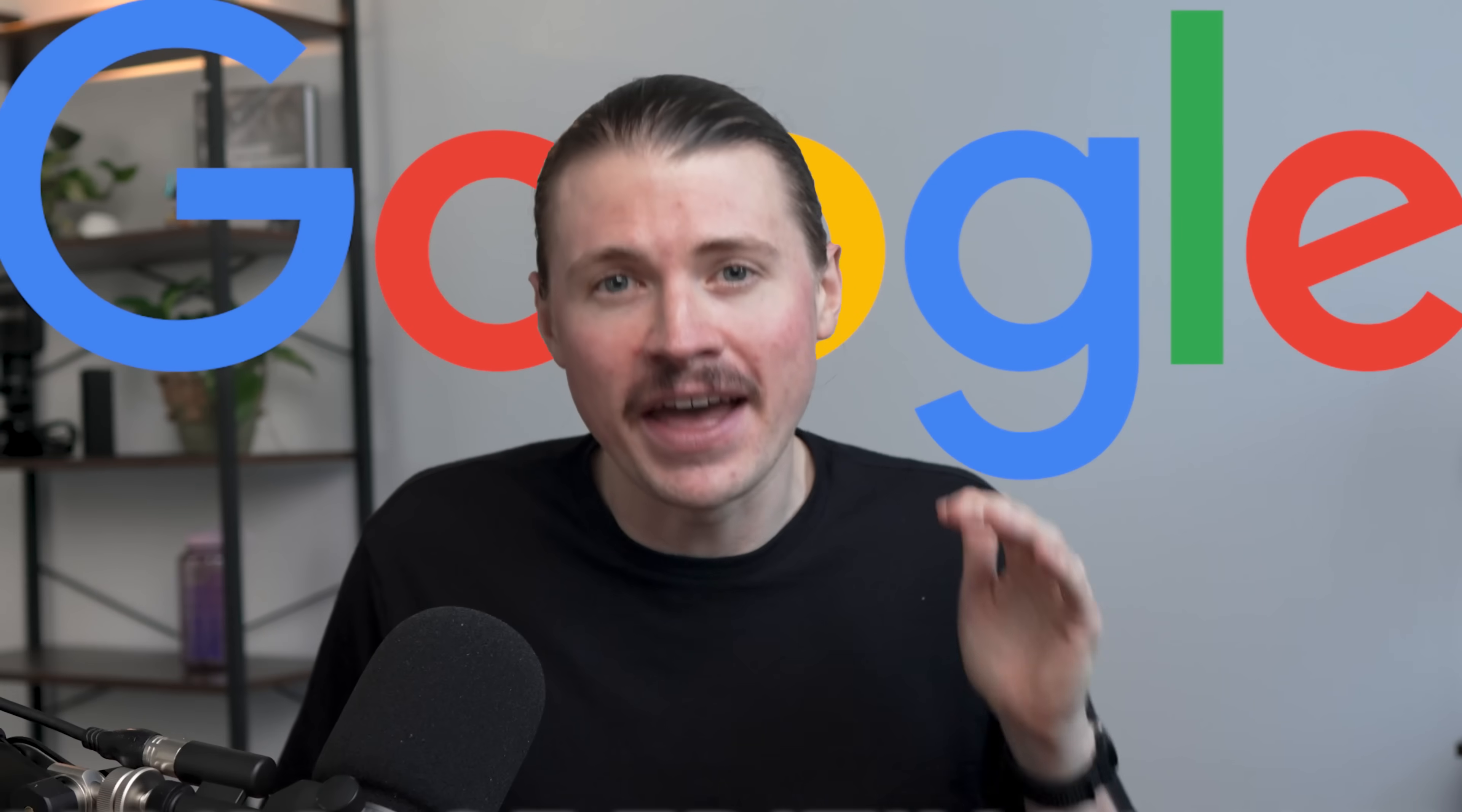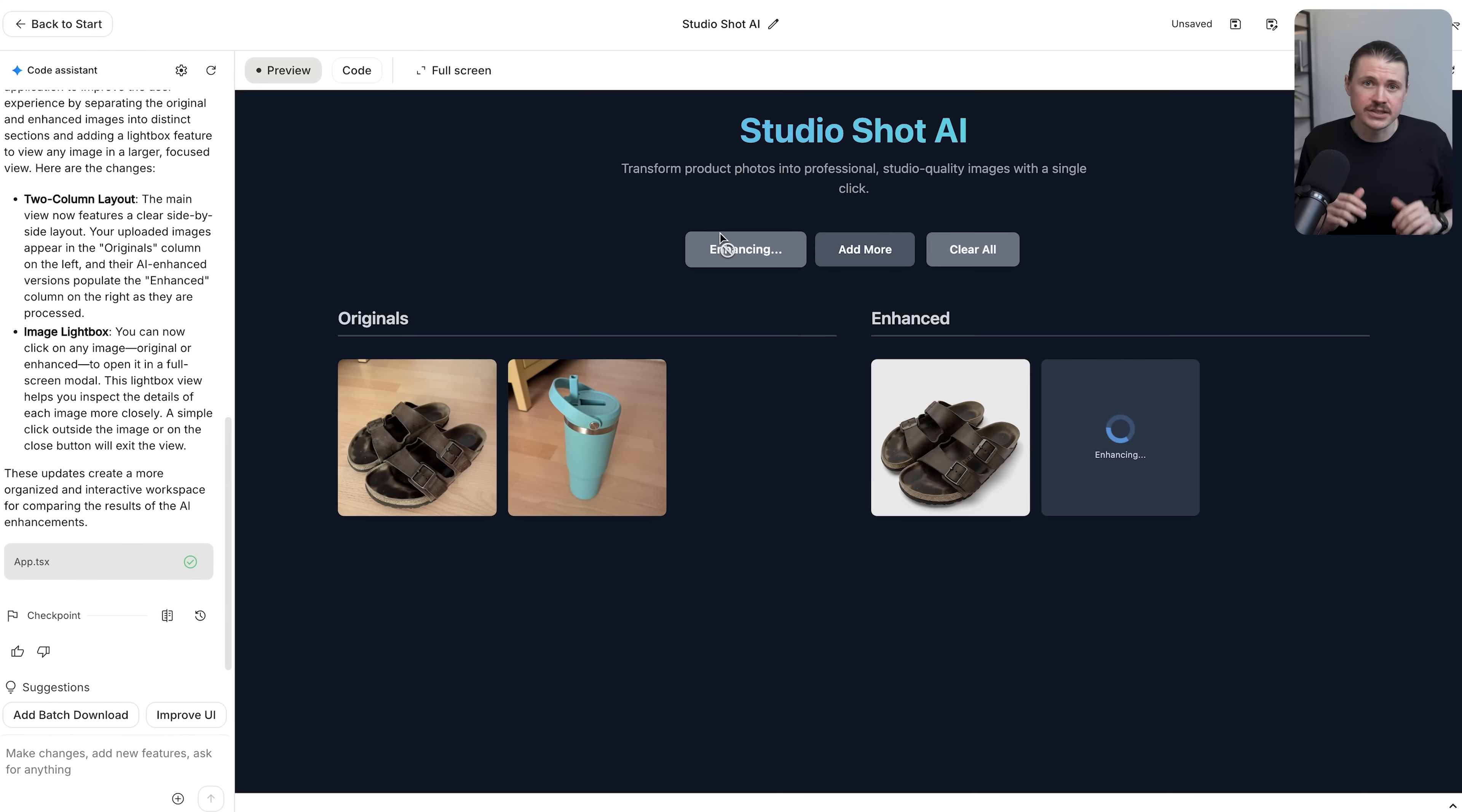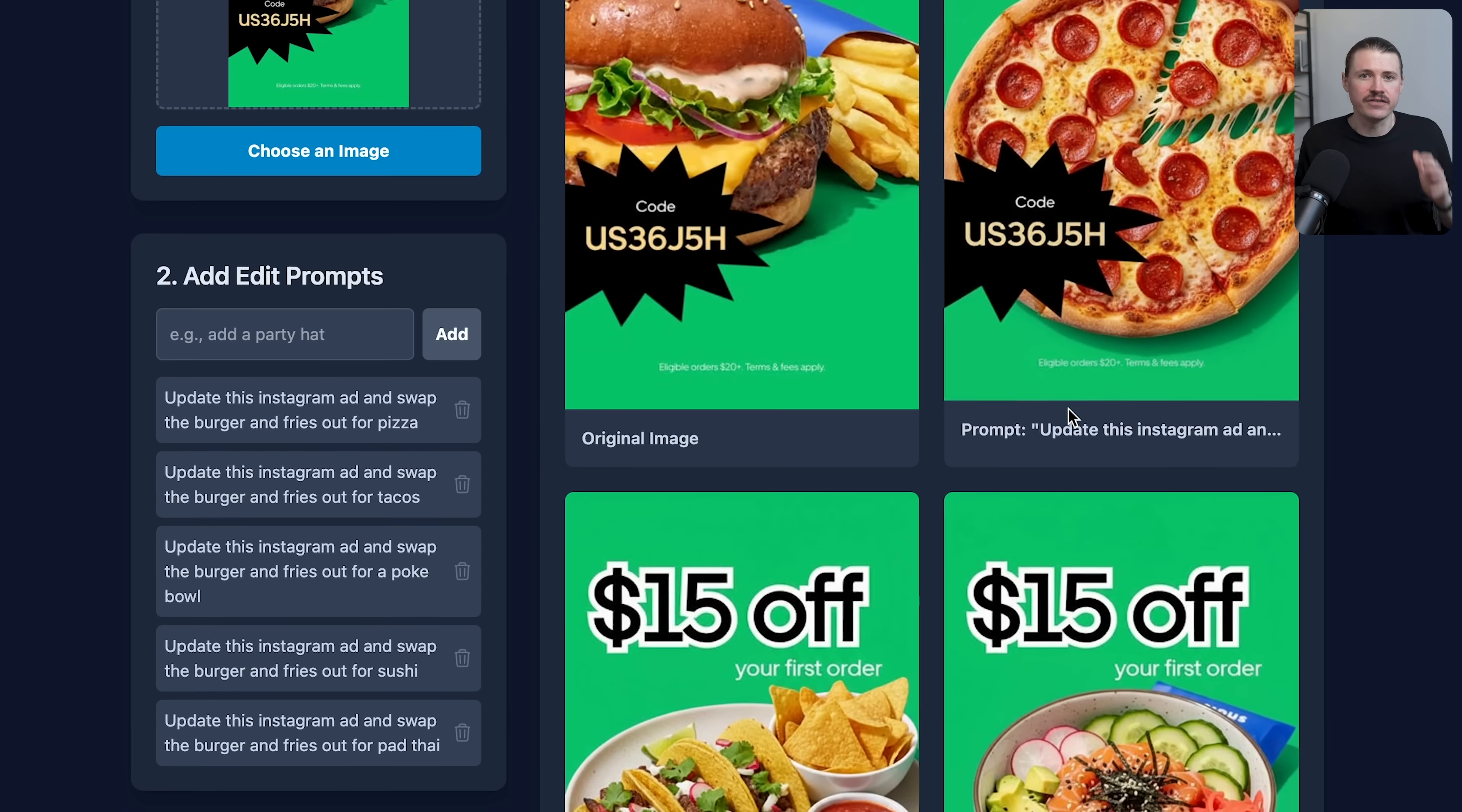Google just changed the image editing world forever with their brand new nano banana model. In this video I'll be walking you through eight of the best use cases for it. This model is literally going to change the way that companies and professionals work with images and visuals.